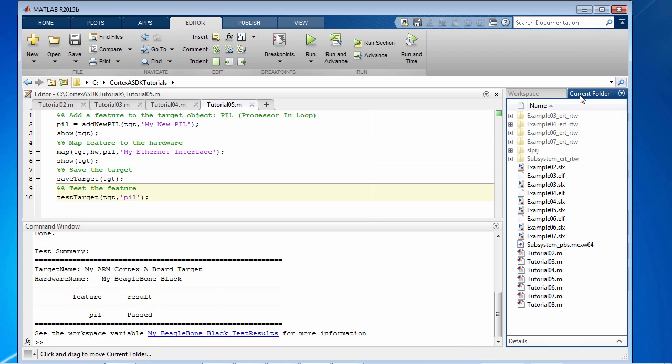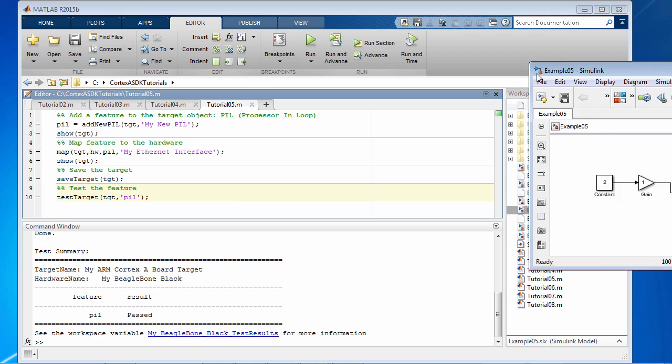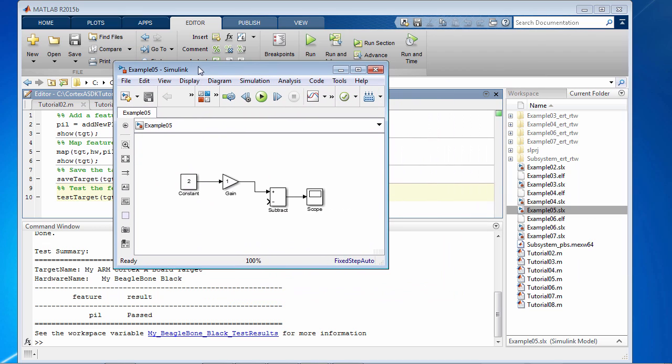So I'm going to go to the current folder and open up a model that I have started. It's a very simple model. We have a constant block here with value 2, a gain of 1, and that's going to a subtract block and a scope. So first let's create a subsystem from the gain block.